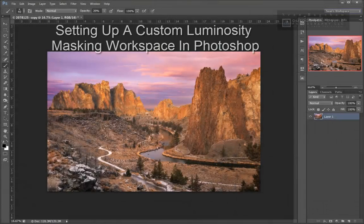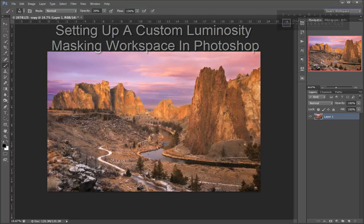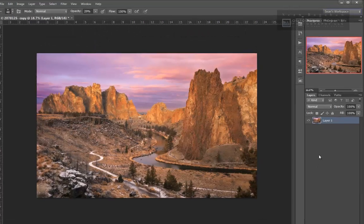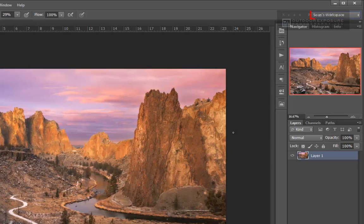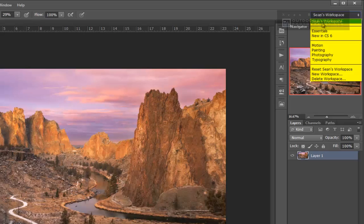Before you begin working with luminosity masks, it's a good idea to set up a custom luminosity masking workspace within Photoshop. Photoshop allows us to set up custom workspaces and it also comes with several default workspaces.